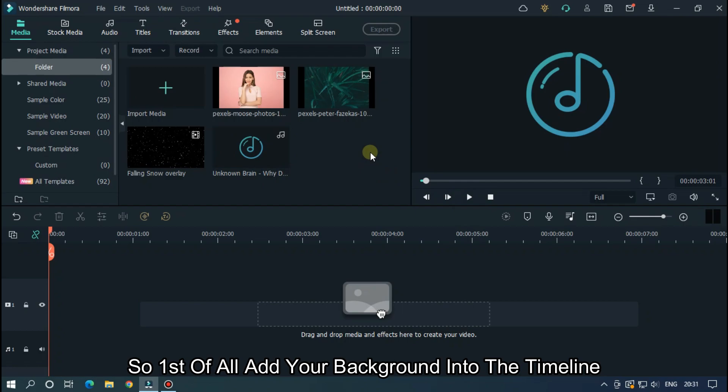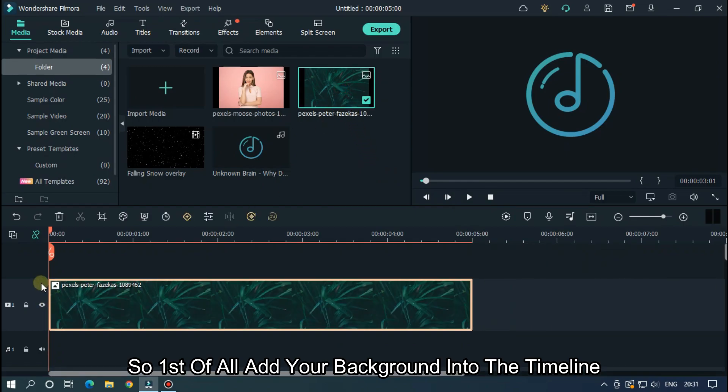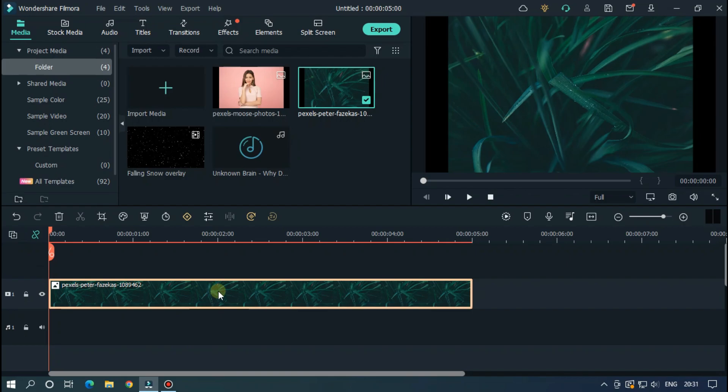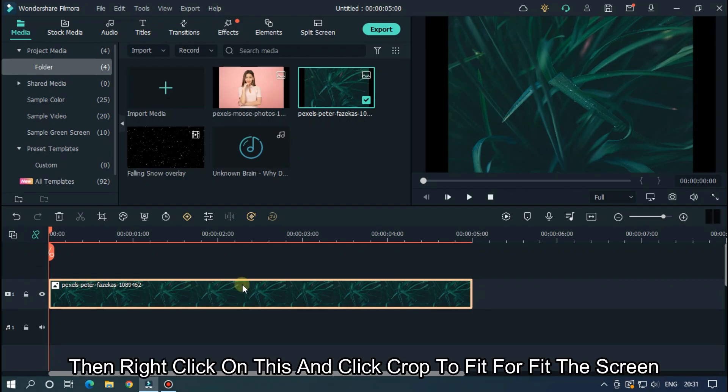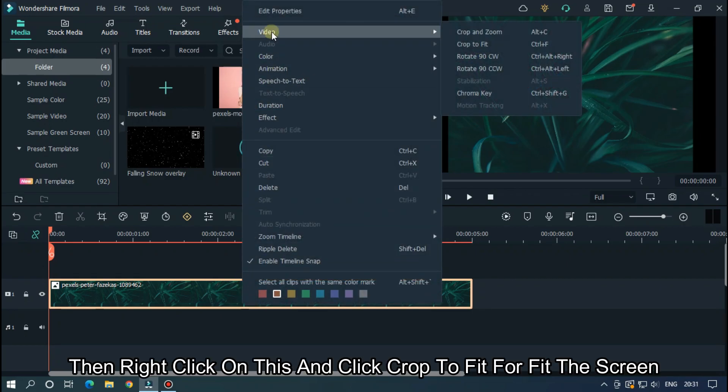So first of all, add your background into the timeline. Then right click on this and click crop to fit to fit the screen.